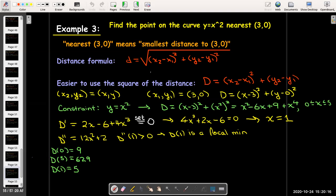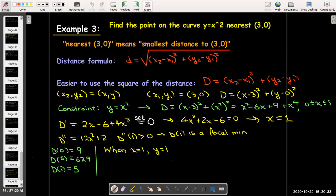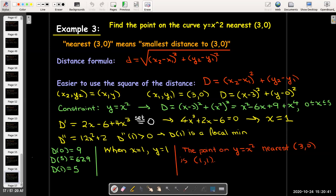We're asked to find the point on the curve nearest (3, 0), not the distance itself. The x-coordinate is 1. Using the constraint y = x², the y-coordinate is y = 1² = 1. So the point on y = x² which is nearest (3, 0) is the point (1, 1). I'll post another video with more questions, but I hope you found this video useful.